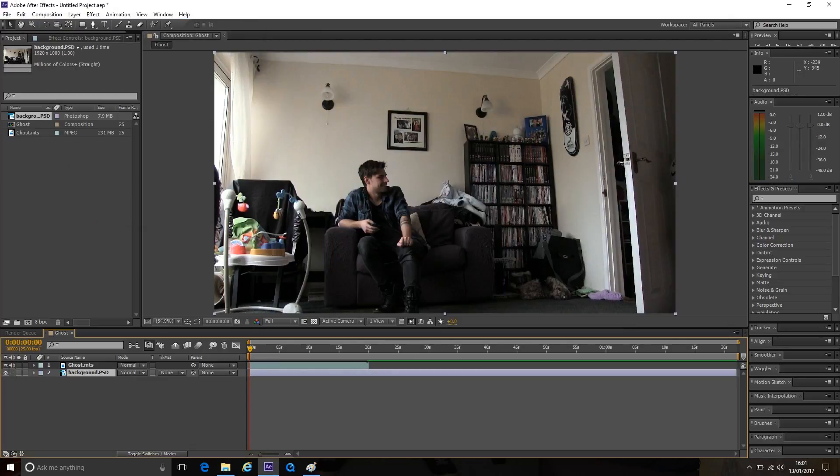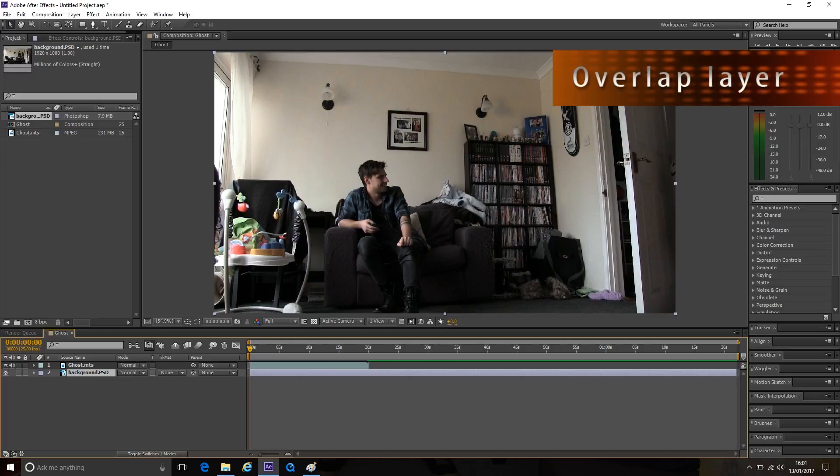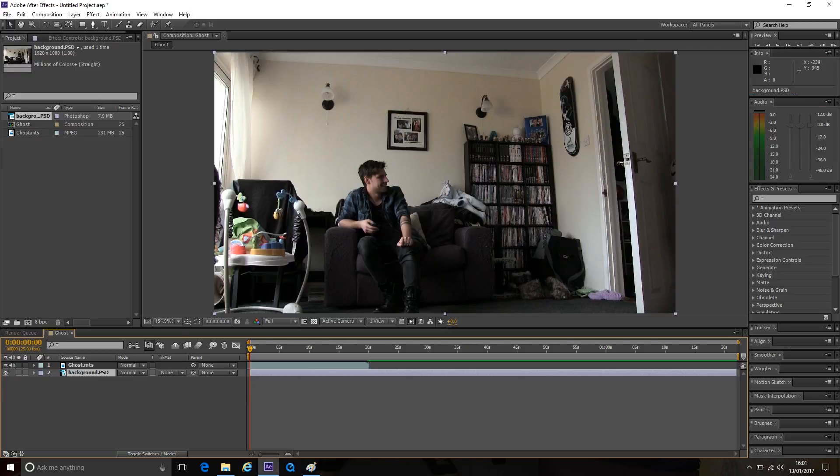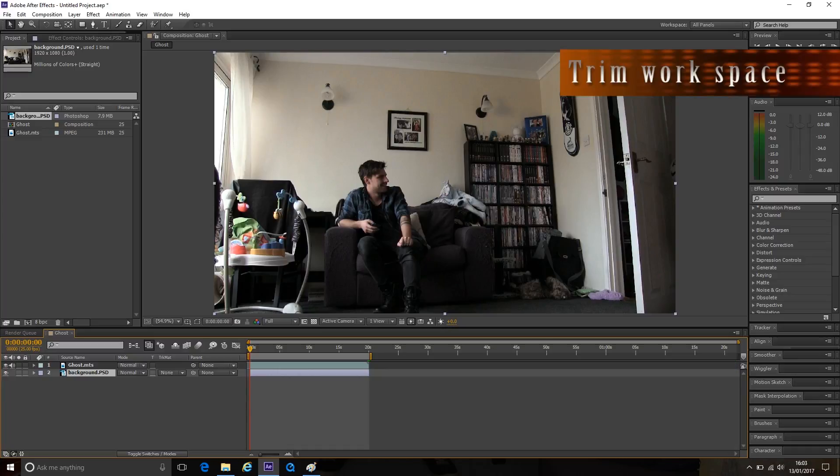Move the layers so they overlap on the timeline with a clip of your actors on top. I like to keep my projects neat so I usually trim down the workspace.